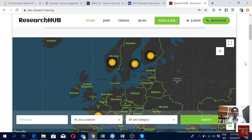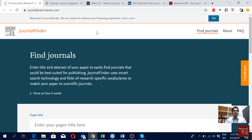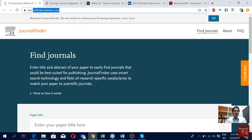Good journals also charge money when it comes to open access, but we will talk about that in another video. Most of the journals I will show you today and the way I will show you how to select a journal — most of the articles shown there are free for publication. So let's go through them one by one. The first one I want to show you is the journal finder tool from Elsevier.